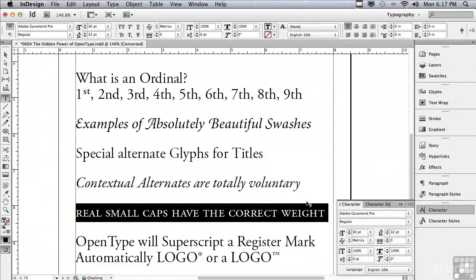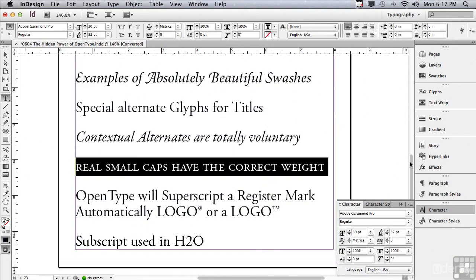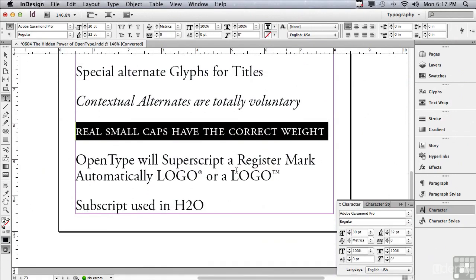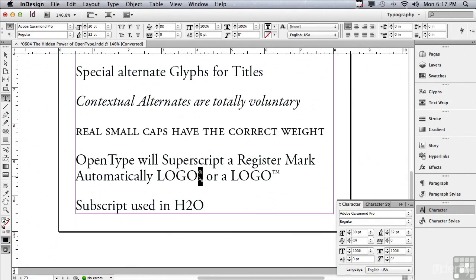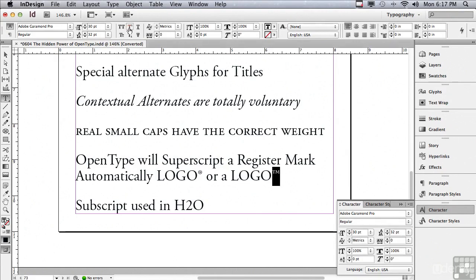One of the nice things about OpenType is that it will automatically superscript a register mark or a trademark. It's already using it in the smaller size, so I don't have to do that manually. Now, of course, I could make it even smaller yet by selecting superscript in the control panel. And you can see it got a lot smaller. Let me undo that.